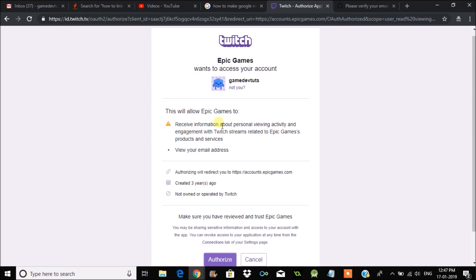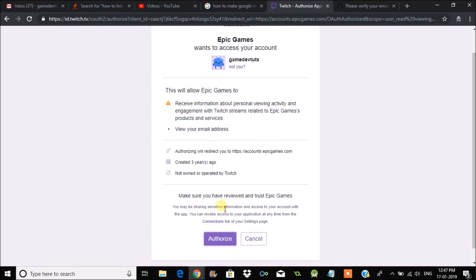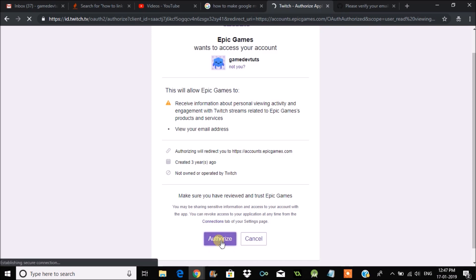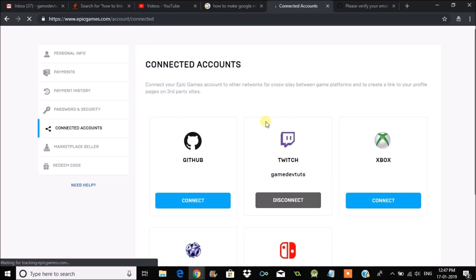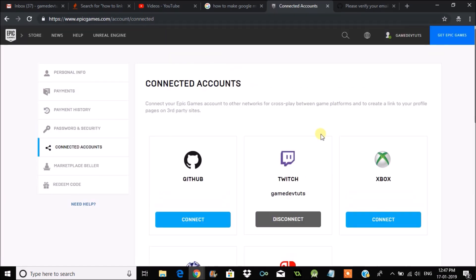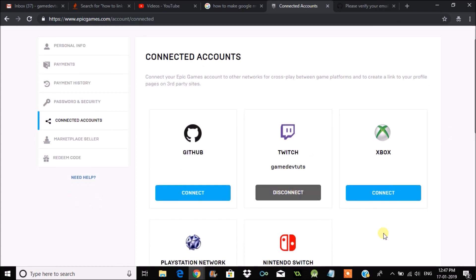My account — gamedev toots on Twitch — will ask to authorize. Click on Authorize. That's it! Your Twitch account is now connected to your Epic Games account. You can see the Disconnect option, confirming it's already connected. You can also disconnect at any point in time.